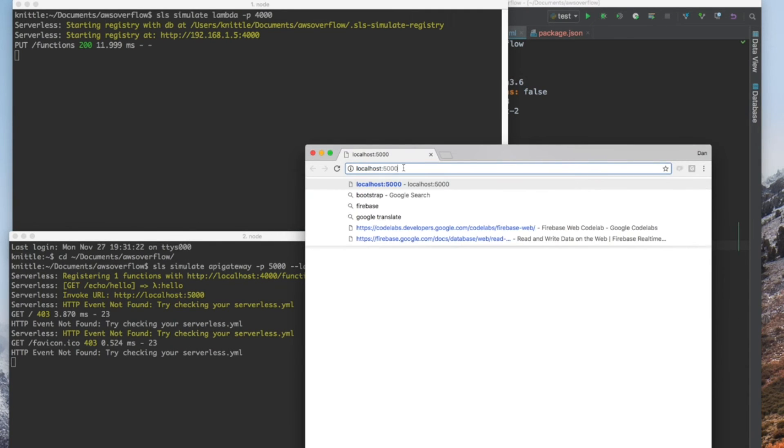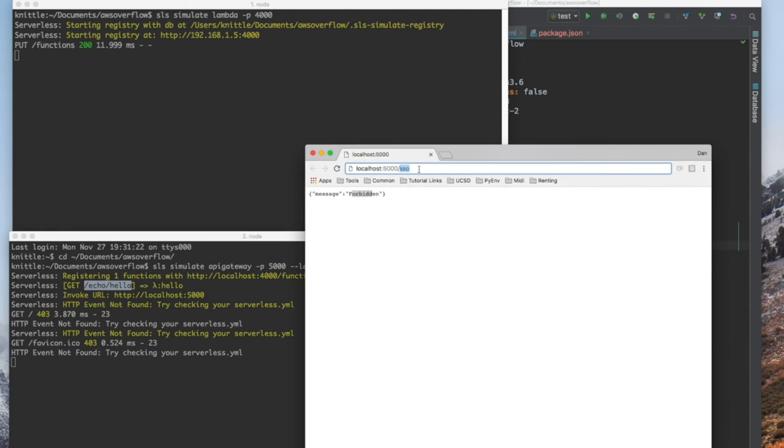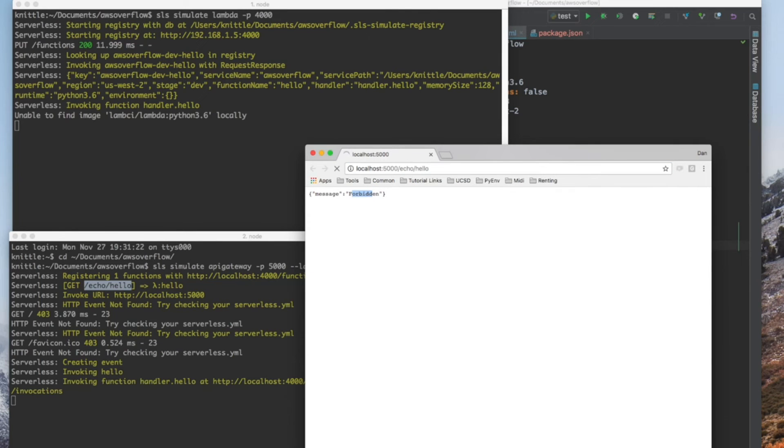Don't worry about forbidden because we don't have a root path. So I'm going to copy one of my function paths, put it in Chrome.